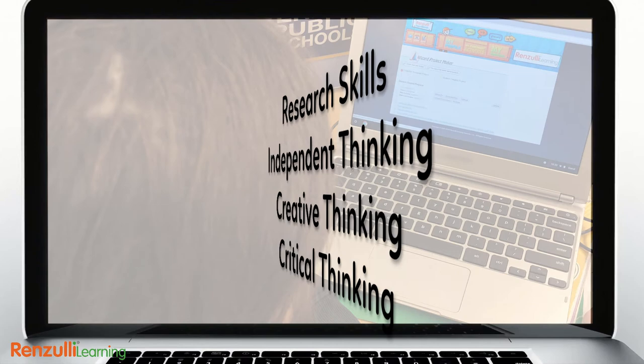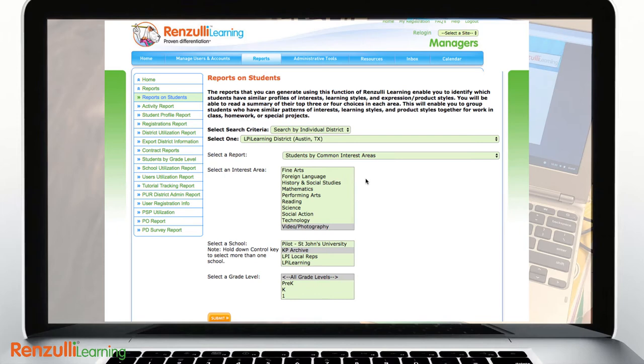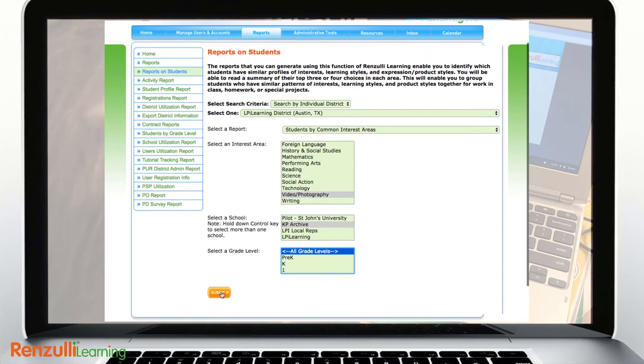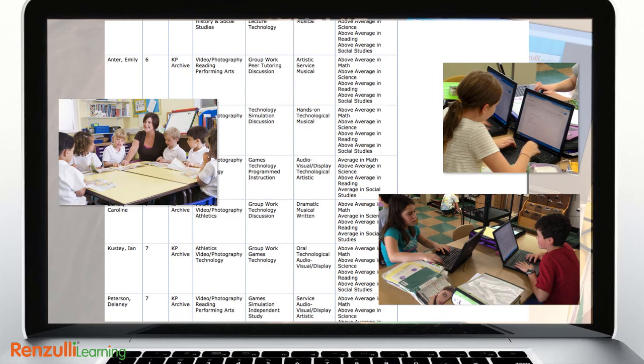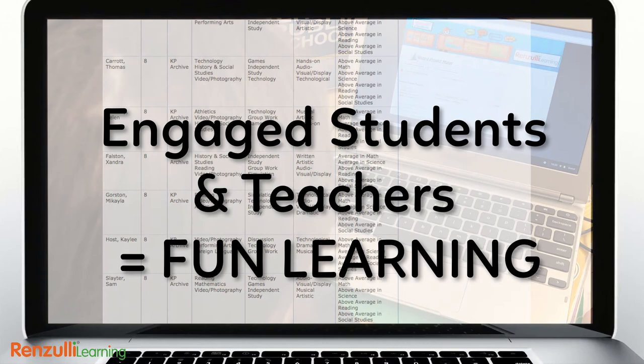Schools participating in the SEM cluster format use Renzulli Learning to identify student interest areas, then leverage the powerful grouping feature to organize students in collaborative groups to pursue small group or independent projects based on a common theme, working with a teacher who is also keenly interested in that subject matter. Everyone is engaged in the fun of learning.